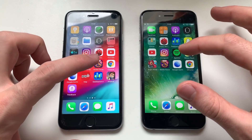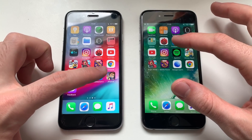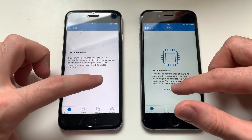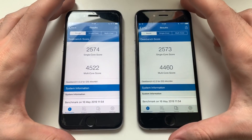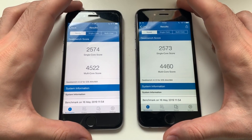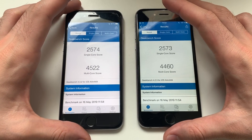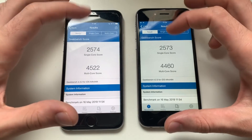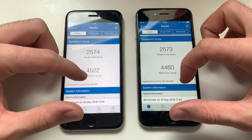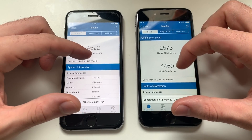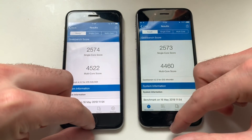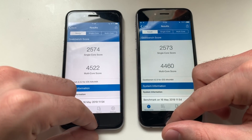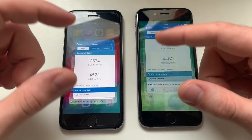Next up, the GeekBench 4 test. Here you have the scores — on single core they're both identical, there's no difference. Multi-core though is better on iOS 12.3 for some reason — it's always this way.